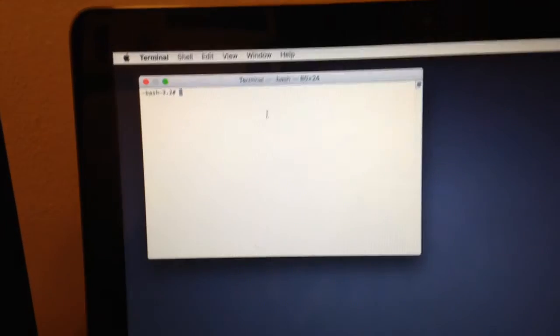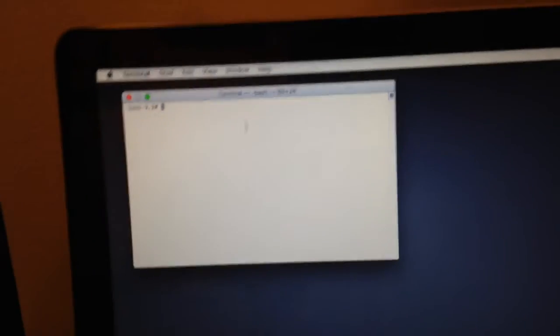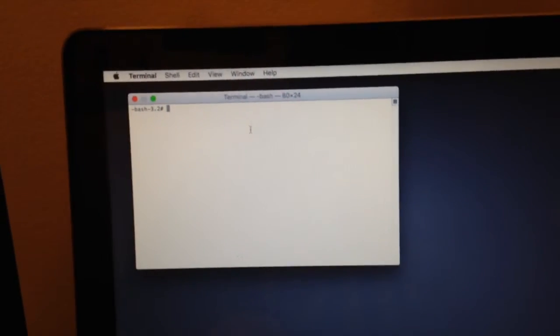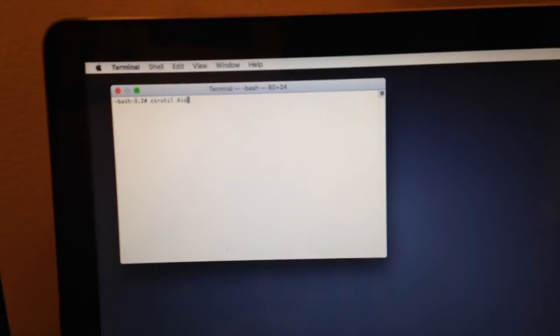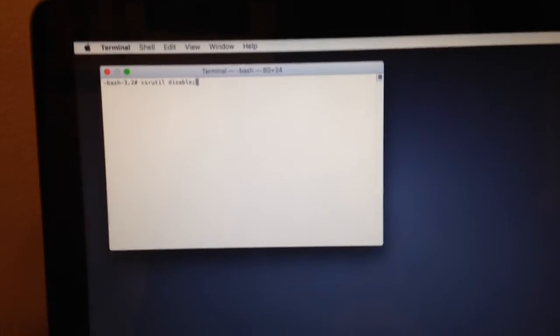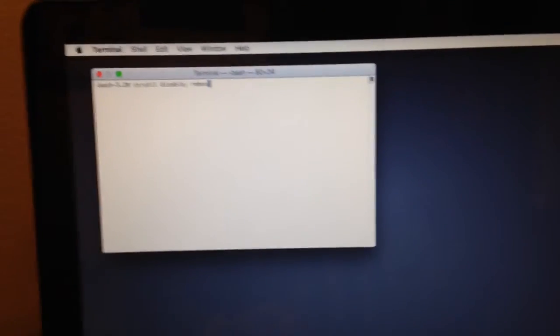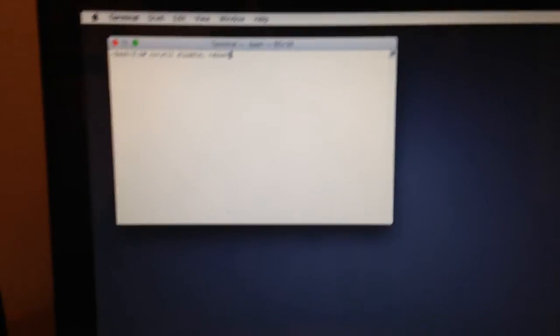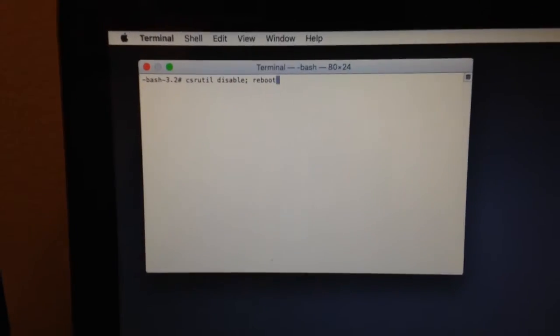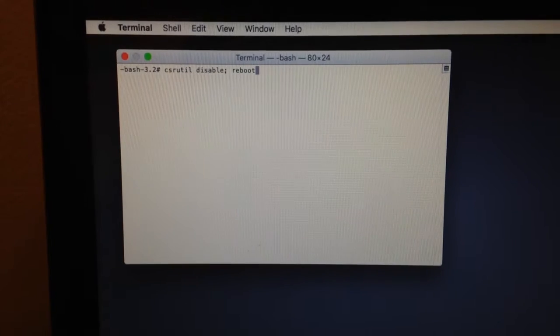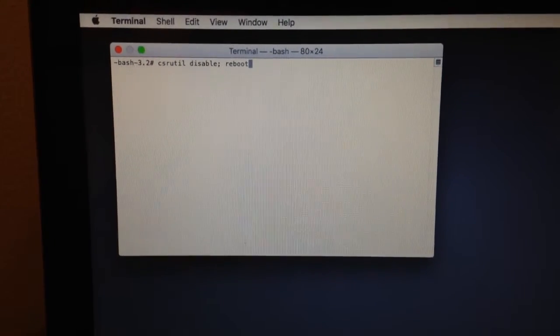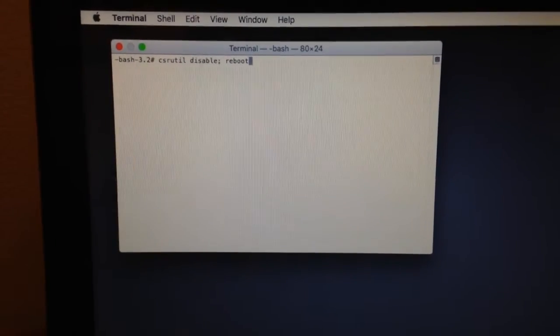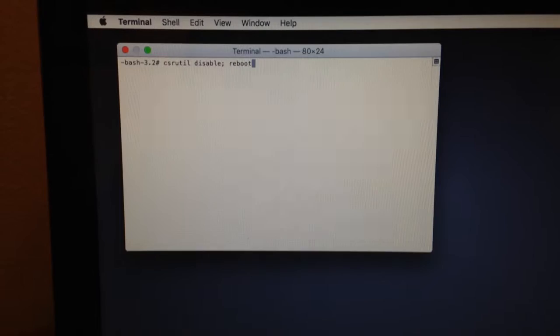All right, so the Terminal comes up just like it would regularly if you were on your Mac regularly. Now, what you're going to type in is CSRUTIL space disable semicolon reboot. What this does is disables the Rootless, and it will also reboot your computer. If you don't want to reboot your computer, just don't put the reboot in the semicolon.